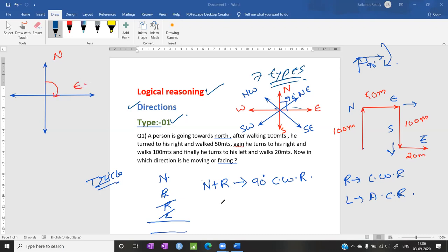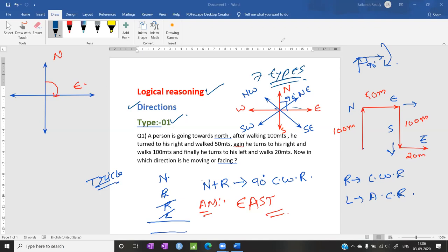So the answer is: he is facing east, he is moving in the east direction. This is a Type 1 question. This is a very simple question. In future I am going to cover the more difficult problems in this model. So I am stopping here for Type 1.